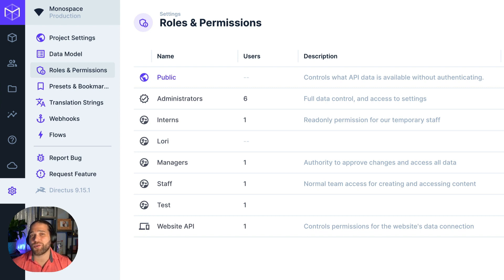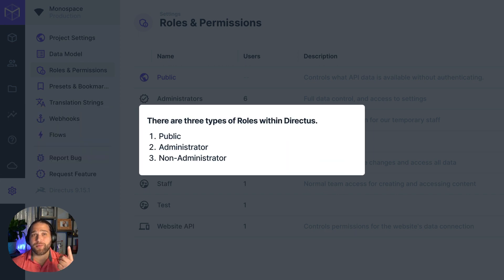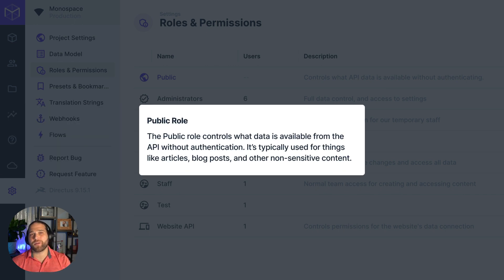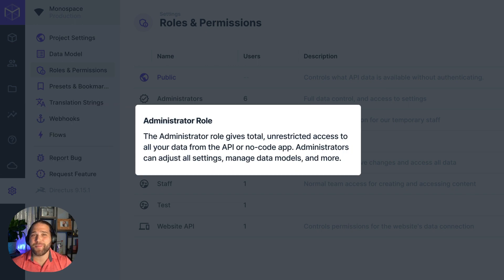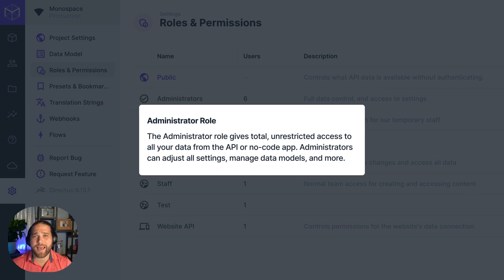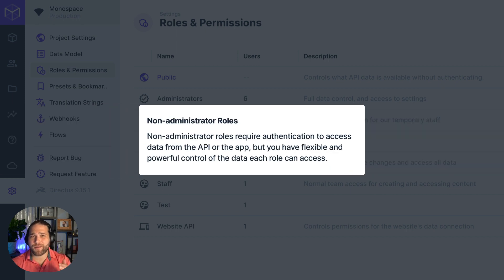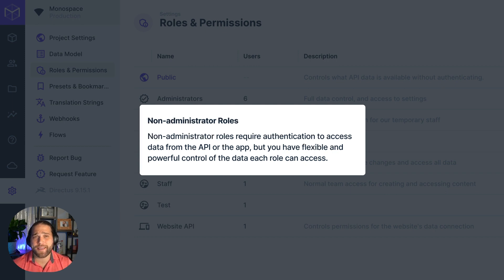Before we dive in and show you how to configure the roles and permissions, let's cover the three types of roles: public, administrator, and non-administrator. The public role defines what API data is available without authenticating. The administrator role provides total control and unrestricted access to the API and no-code app. Non-administrator roles are the middle ground — they require authentication but give you flexible and powerful control over what data each role can access.